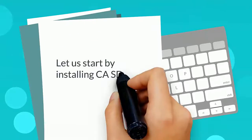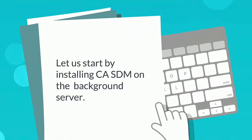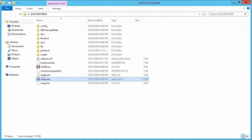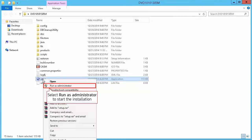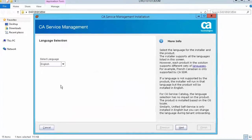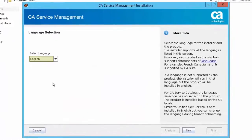Let us start by installing CASDM on the background server. On the primary server, right-click on the setup file and select Run as Administrator to start the installation. Select the language — for this demonstration, we will select English. Click Next to continue.